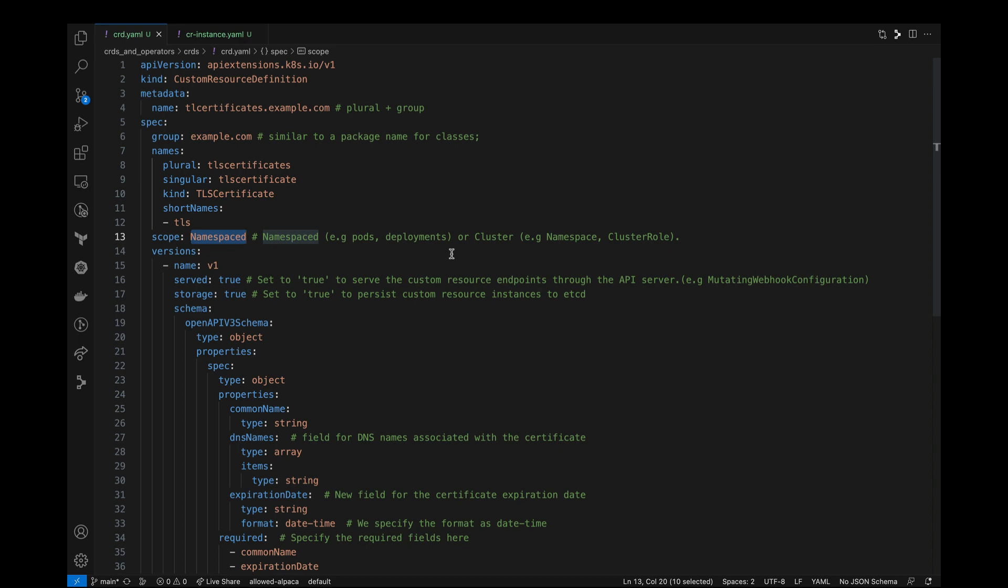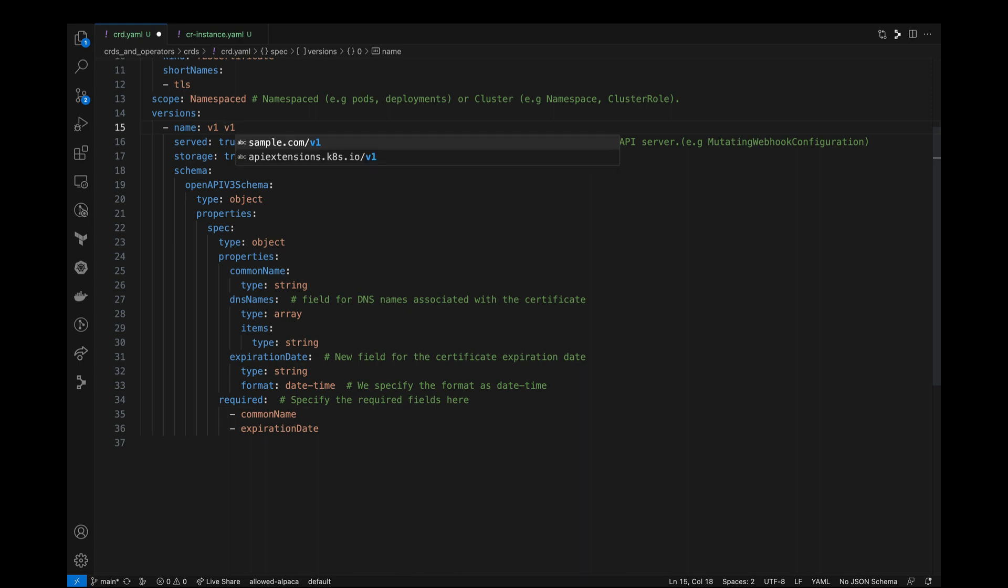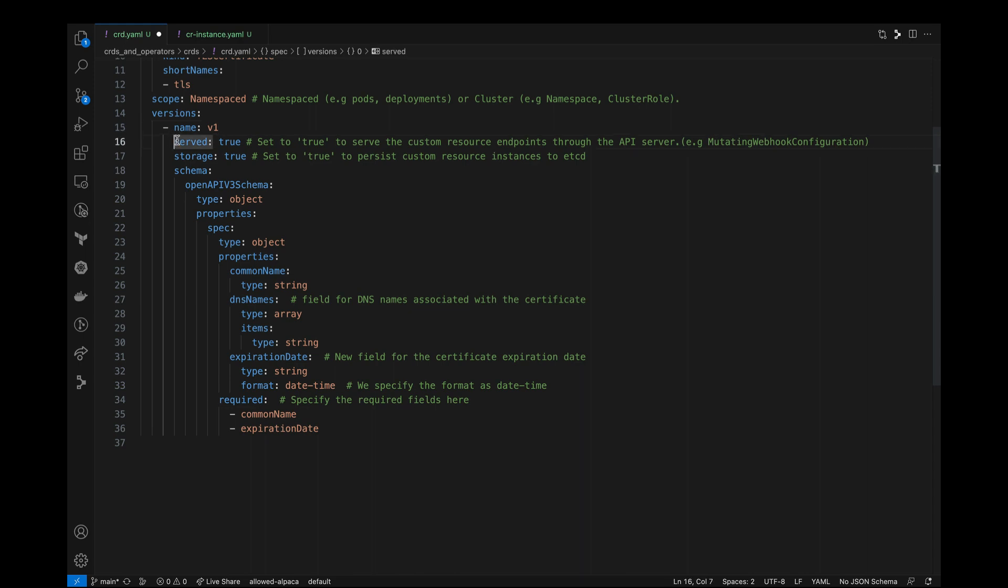Under versions, we can define multiple versions of the same resource type. For instance, you may have seen resources that has version names like v1-alpha-1, v1-beta-1 and so on. And each version can have its own schema and properties. But in this case, we are only defining version v1.